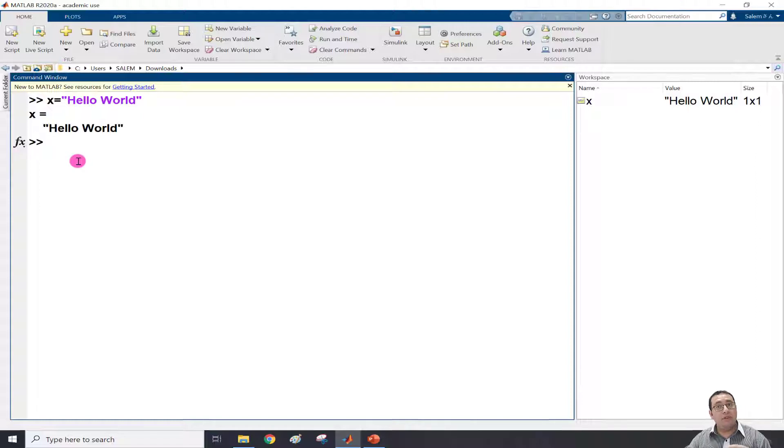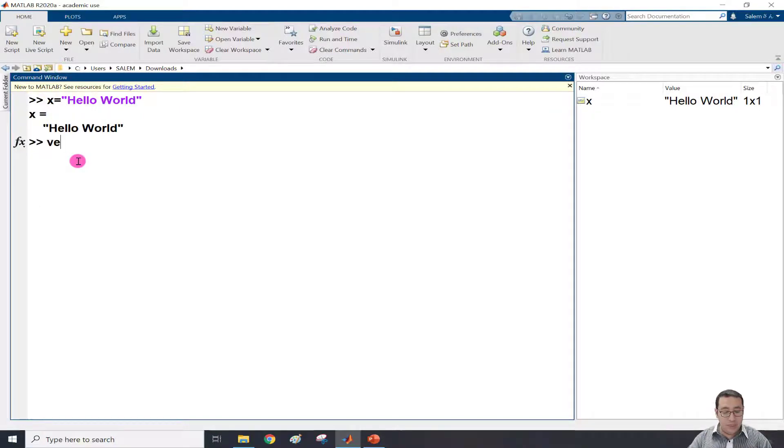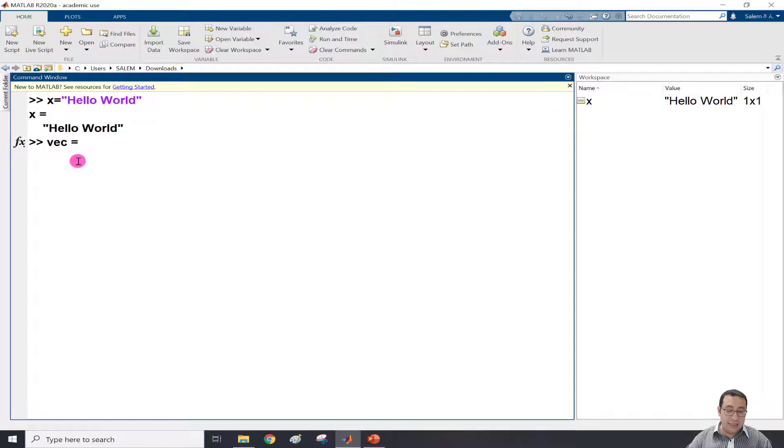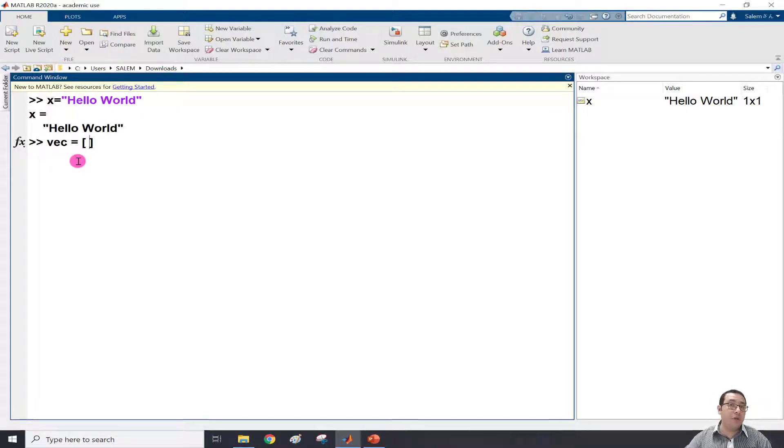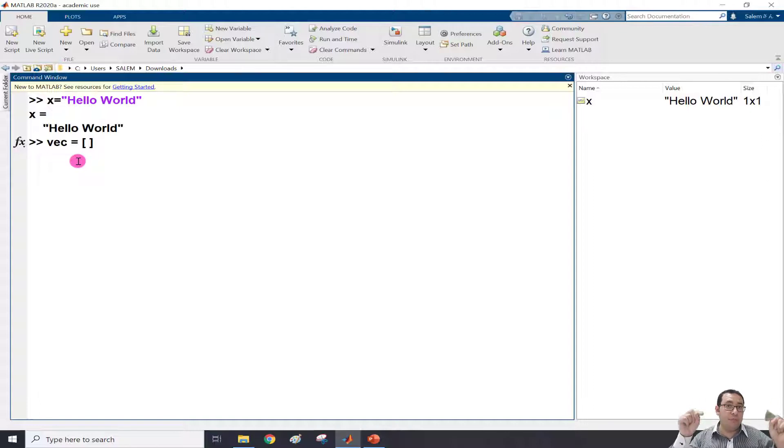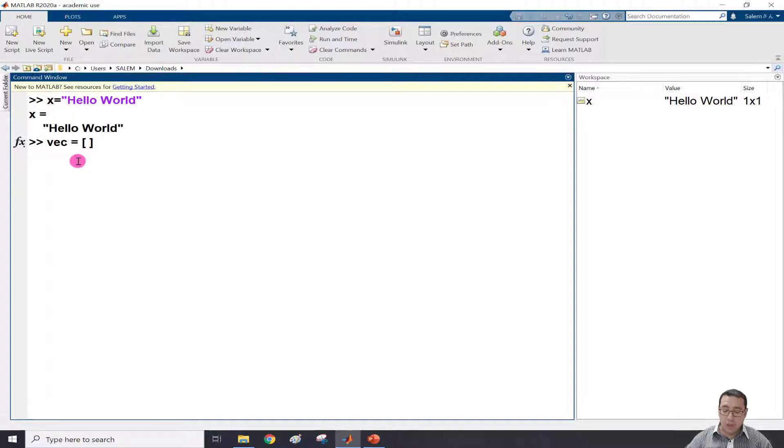And we can also define a vector. So we can say vec equals and then define between square brackets. We can define whatever we wish, always between double quotations. So I can write, for example, names.